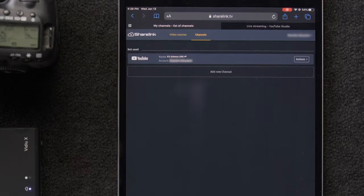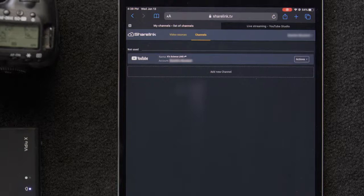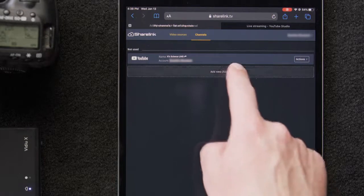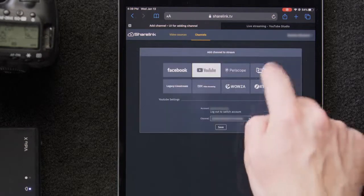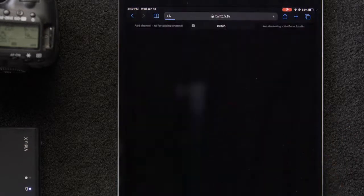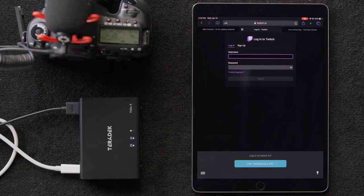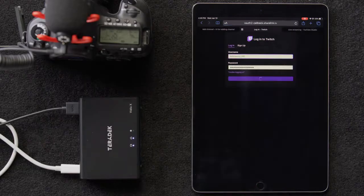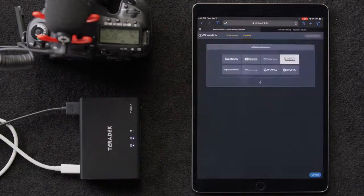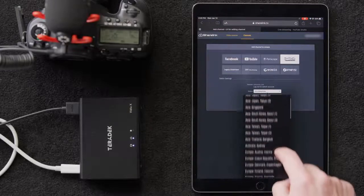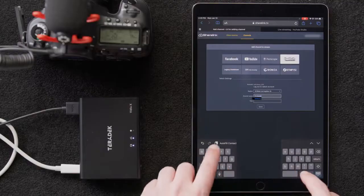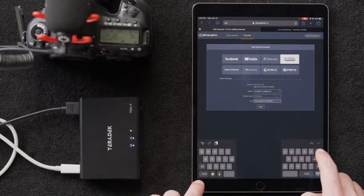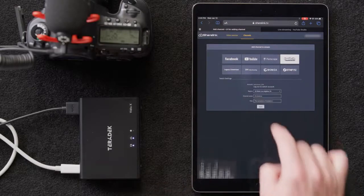We'll go back to our Video X control window and click Add Channel. We'll select Twitch. We'll select Link our account. Log in so that ShareLink can post on our Twitch account. Then we'll select our region and enter the channel name, title our live stream and finally save.